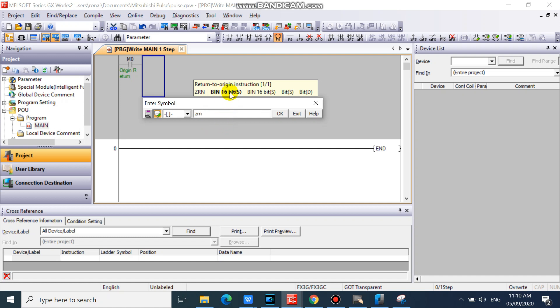You can see here what device type you need to use, but now we will use constant value. Then input your initial zero return speed. Then your creep speed.